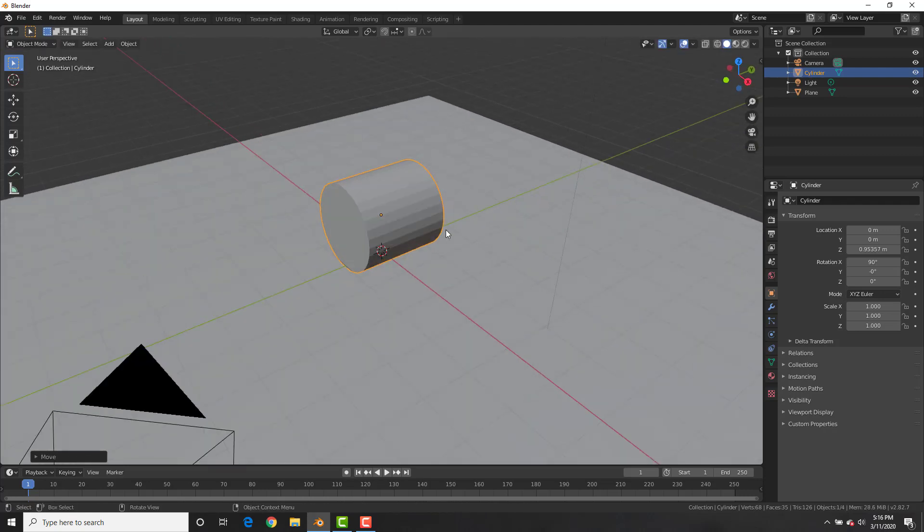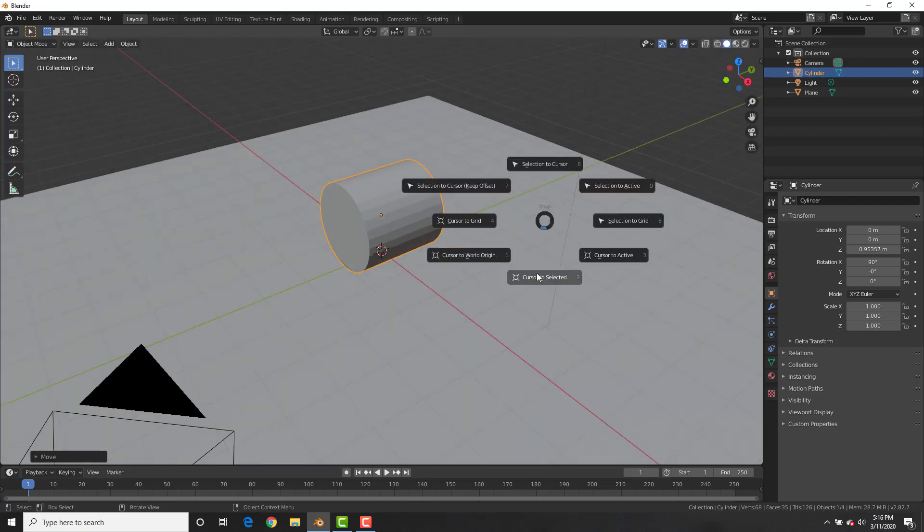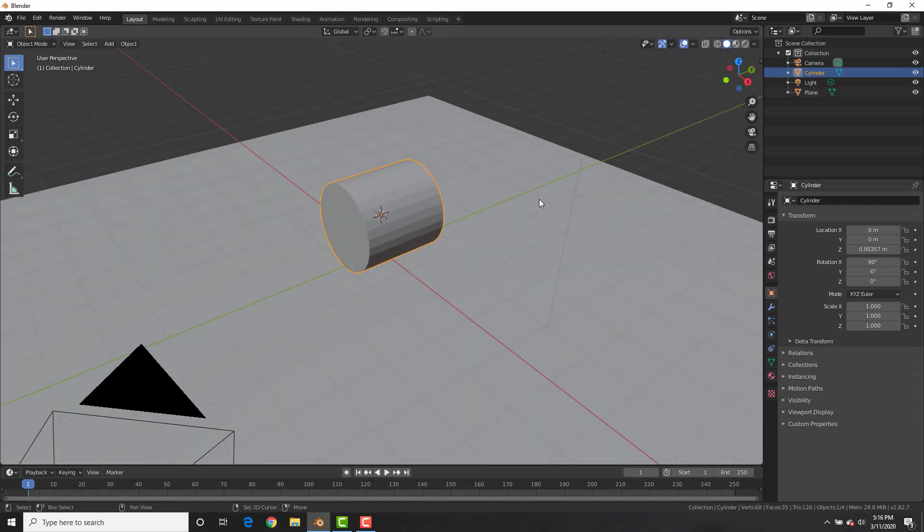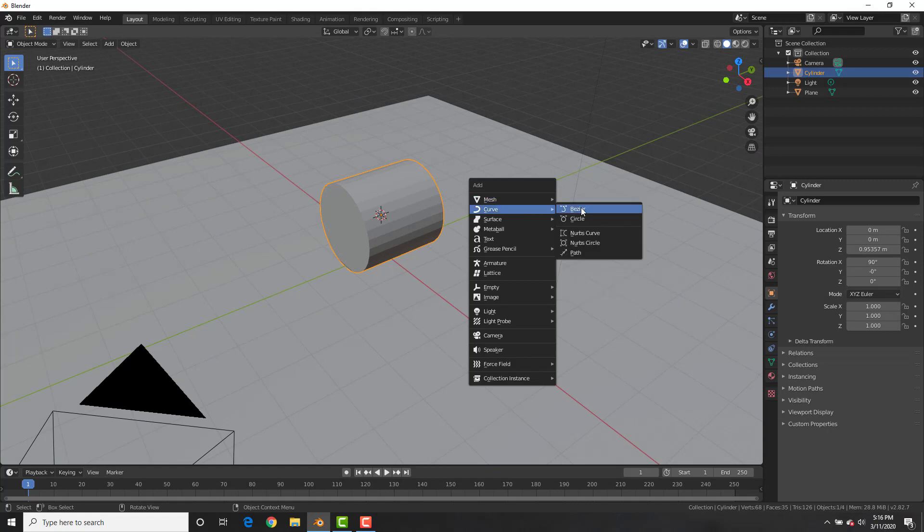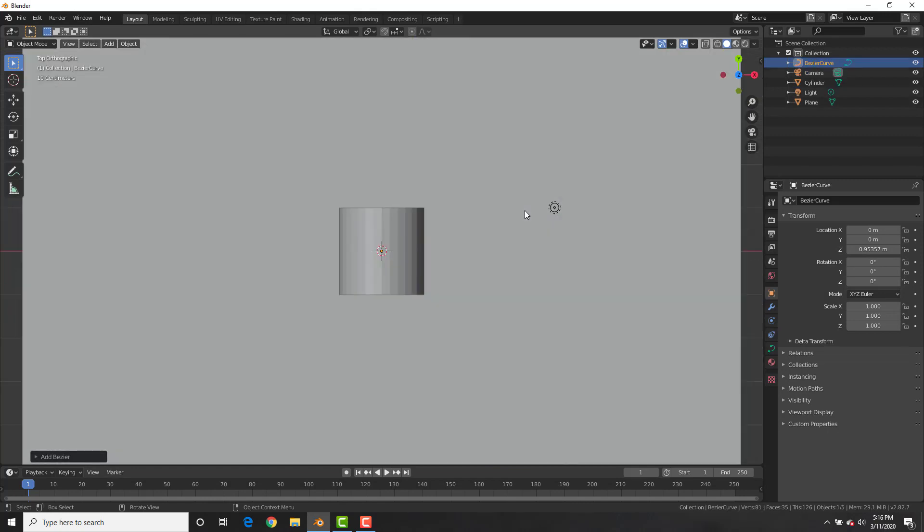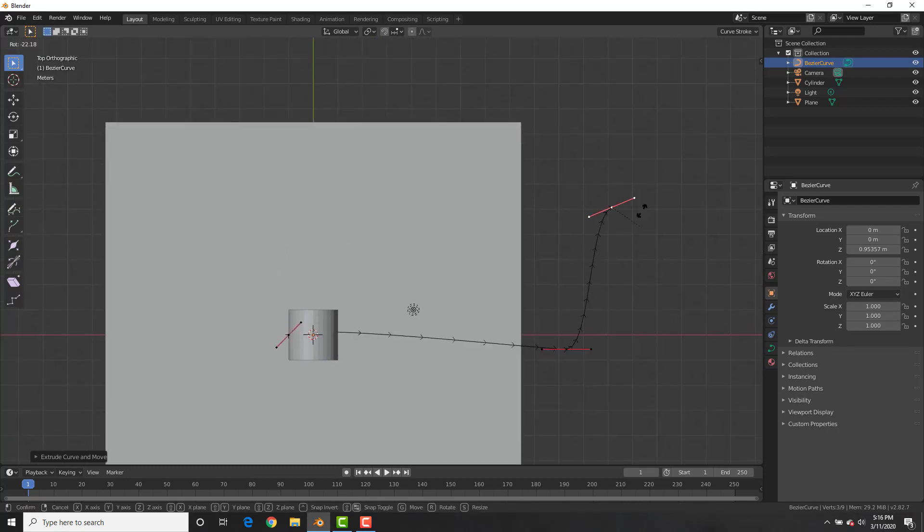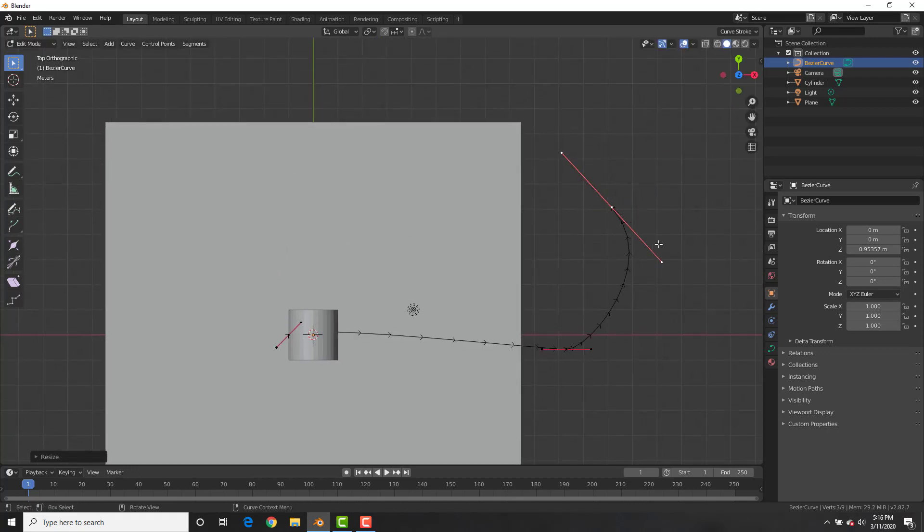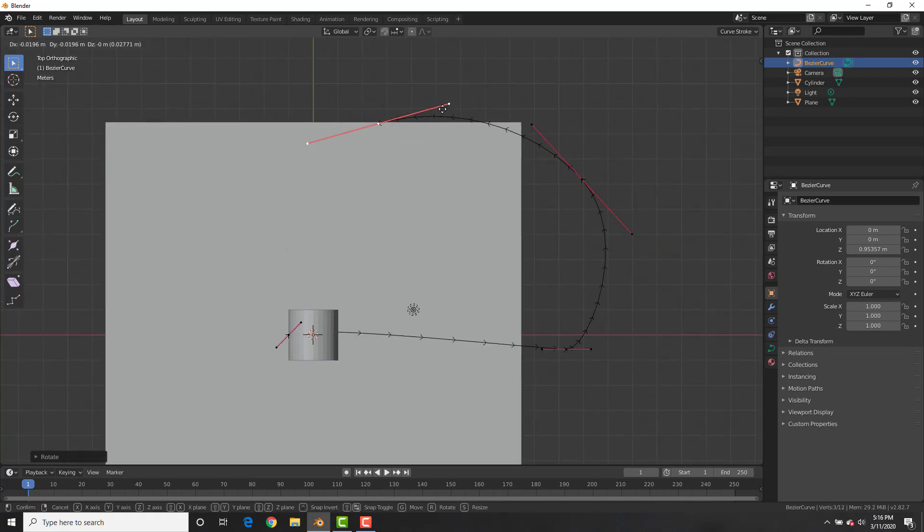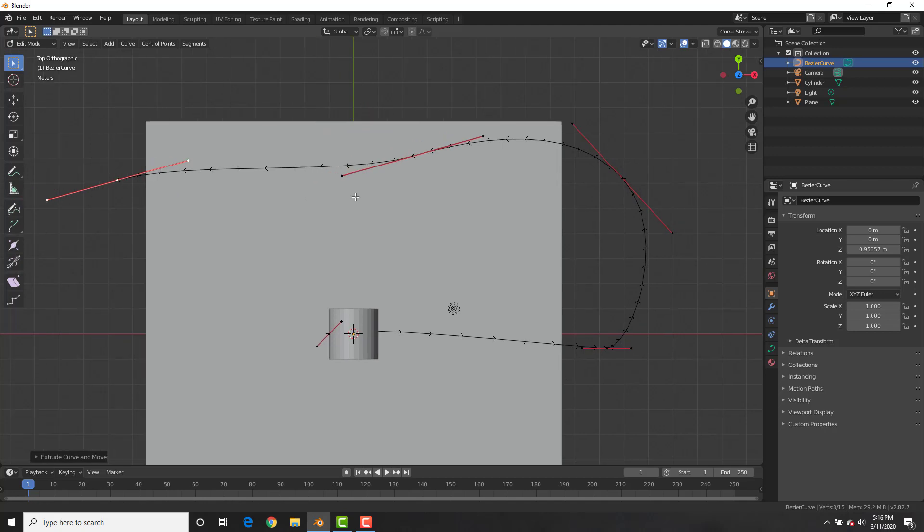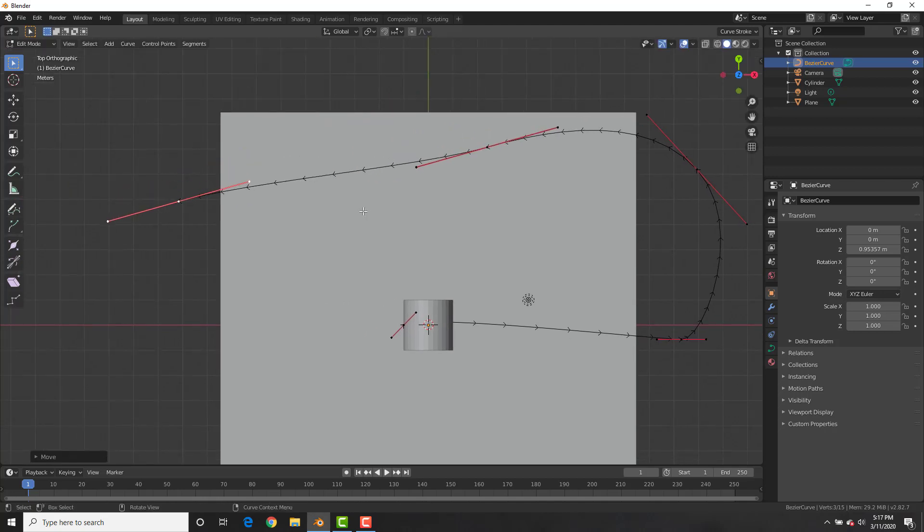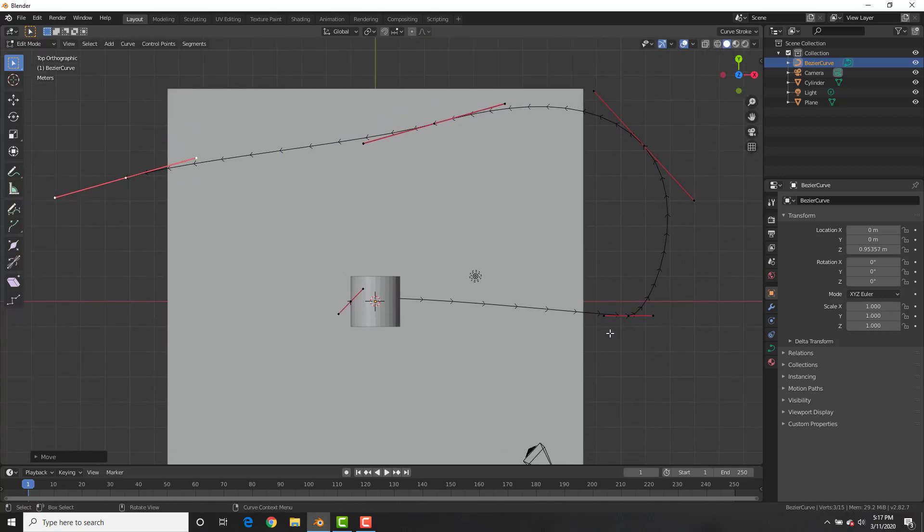Then go ahead and hit Shift-S, we are going to select Cursor to Selected, and then Shift-A, add a curve, Bezier curve. In Edit Mode, Tab, go ahead and grab the segments, E to extrude, R to rotate, and S to scale, and draw out a curve wherever you want your roll of toilet paper to roll in.